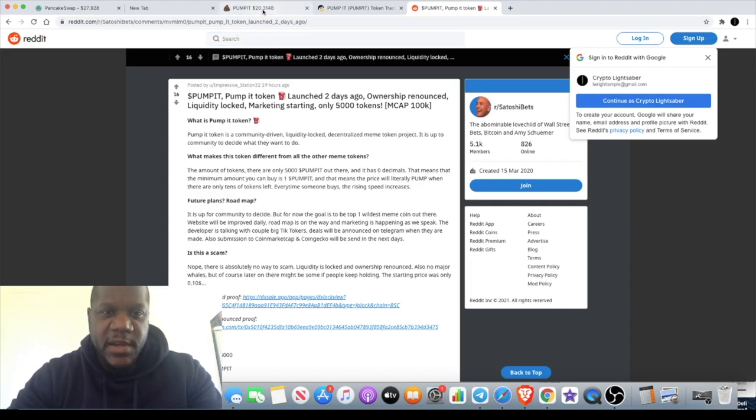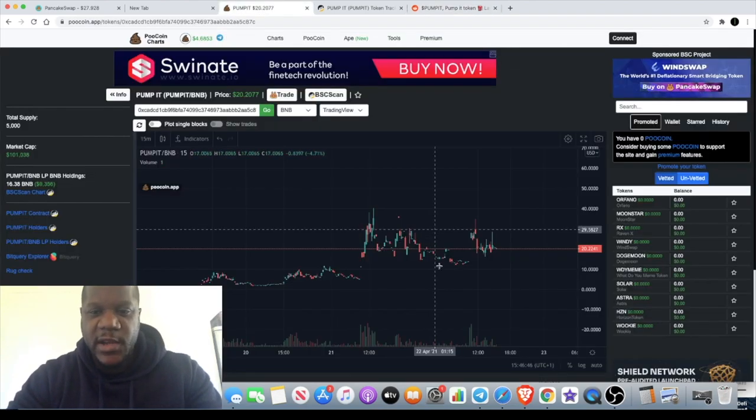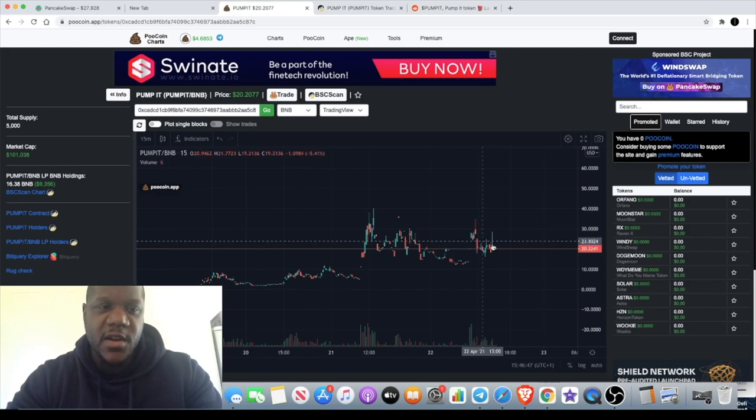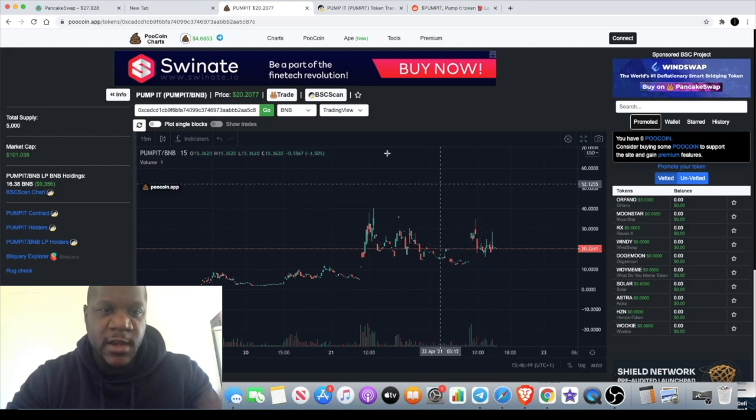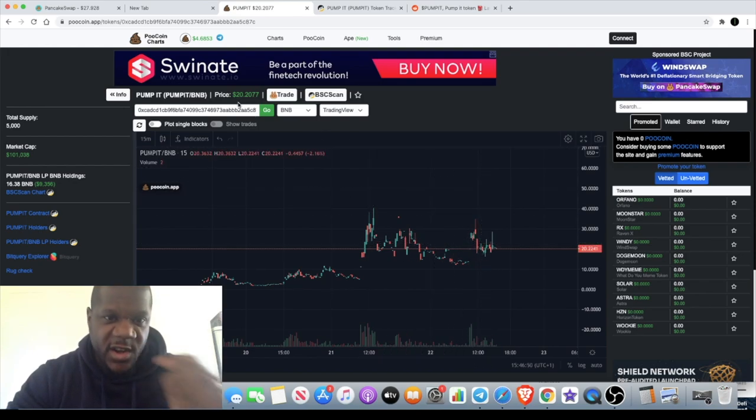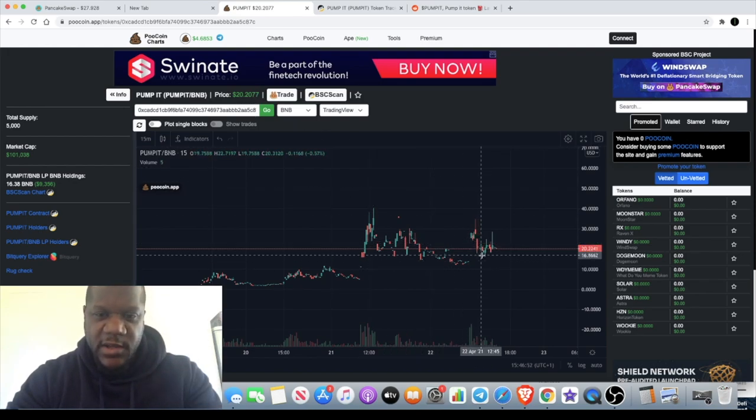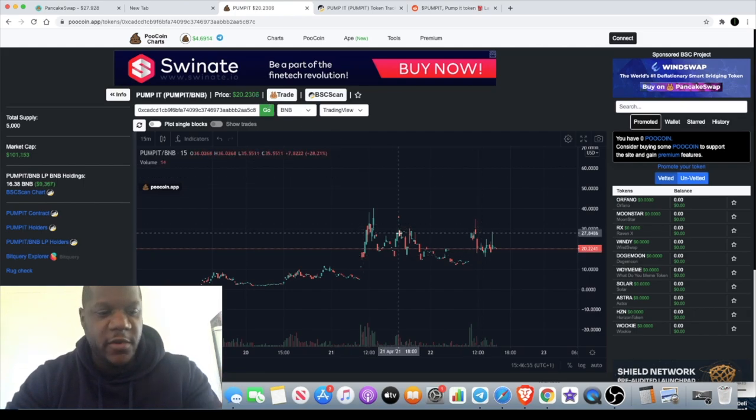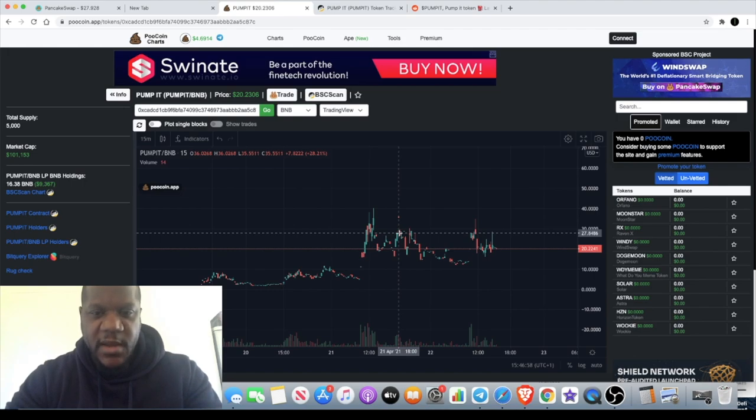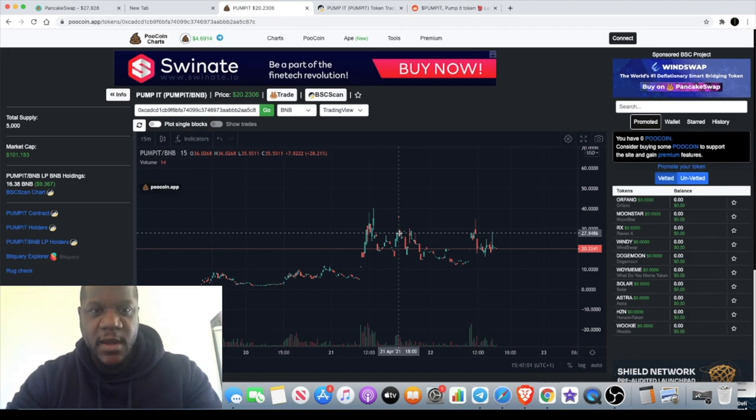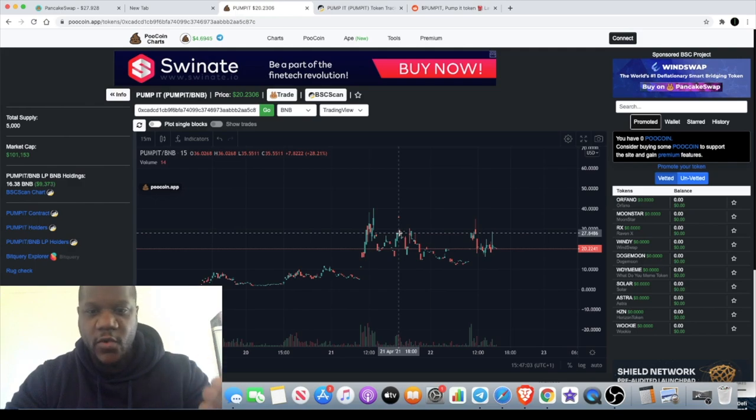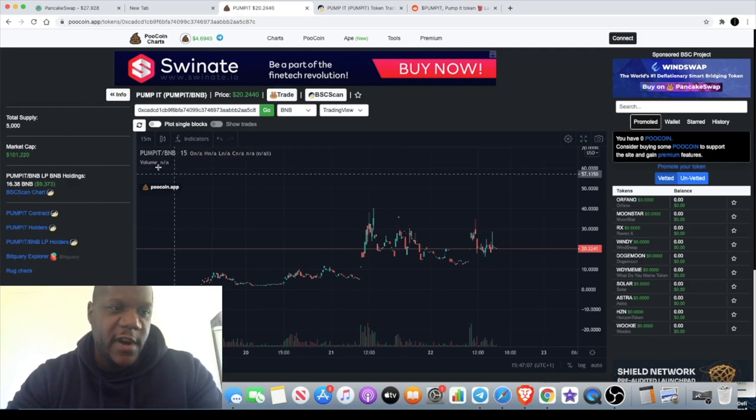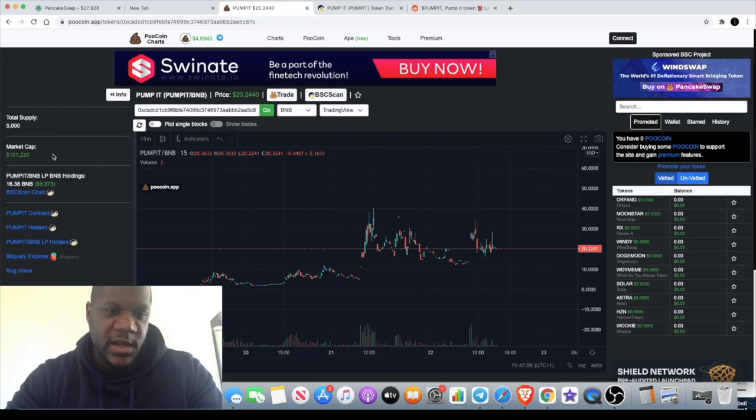Currently Pump It is $20. That means your minimum investment is $20 because one Pump It is that price. You can't buy 0.3 Pump It or 0.75 Pump It. You have to buy one Pump It at a time. You can buy three Pump It, but you can't buy 1.2 Pump It. There's no decimals.